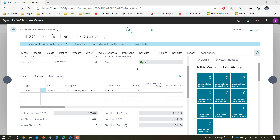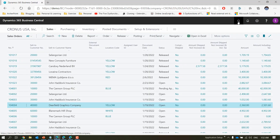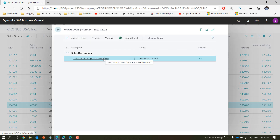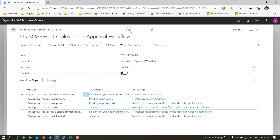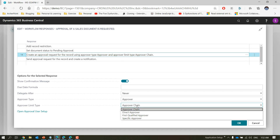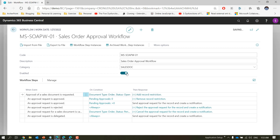That was the first option: approval chain. Now let's see the second option in workflow setup. I'll disable the workflow, go to the response, and change it to the second option which is 'direct approver'. If you remember we had a problem while testing this with salesperson and purchaser — let's see how it behaves this time. Enable the workflow again.